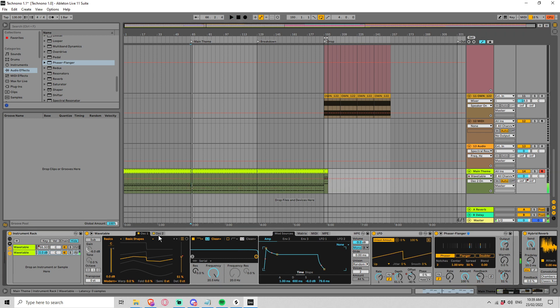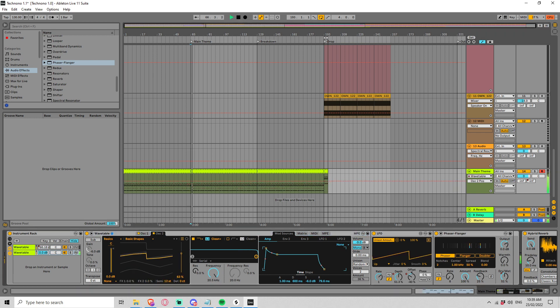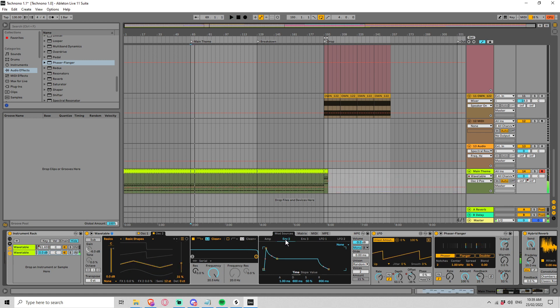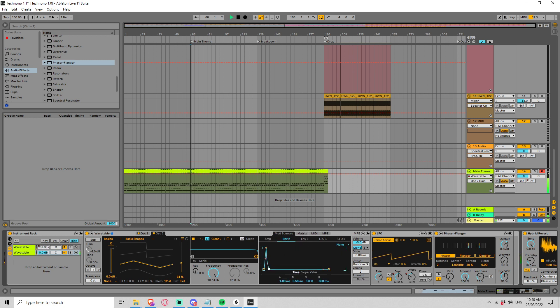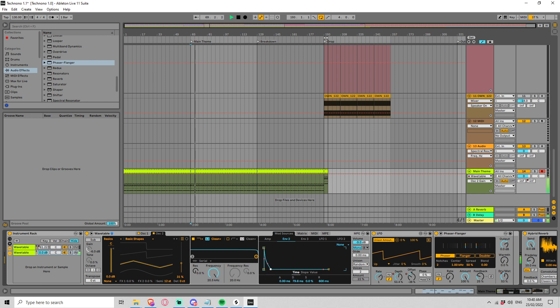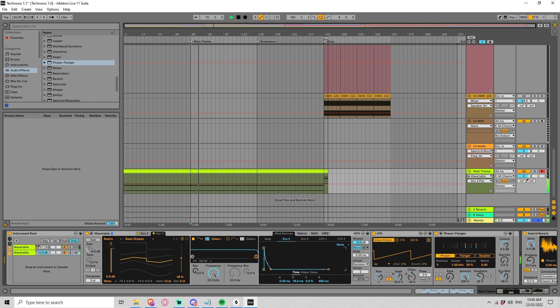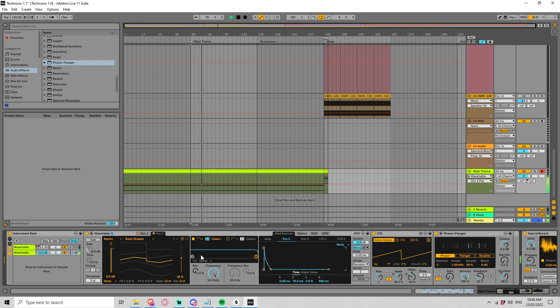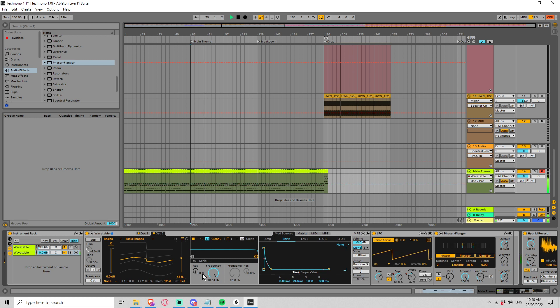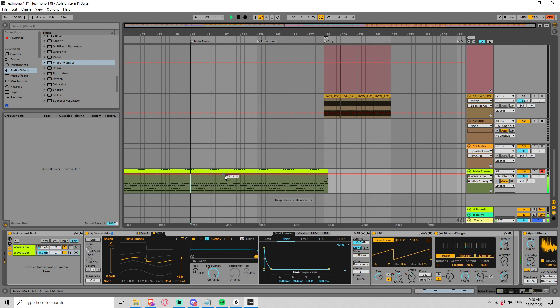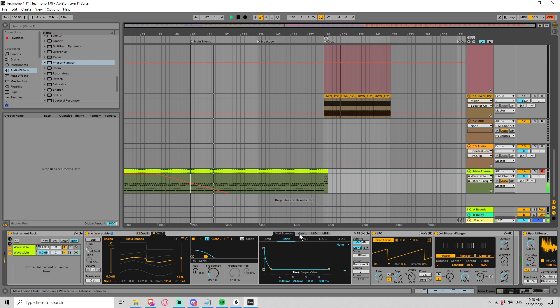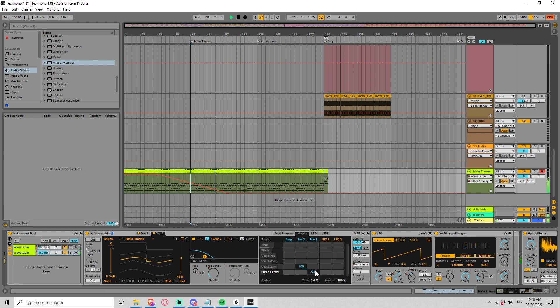What if we put another oscillator in? Let's apply envelope 2 to this volume. And let's bring the filter down, maybe over this period, and we need to give the filter an envelope.